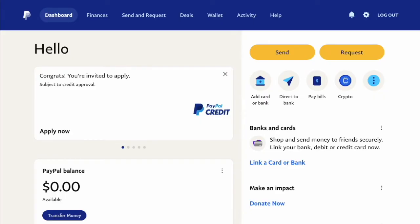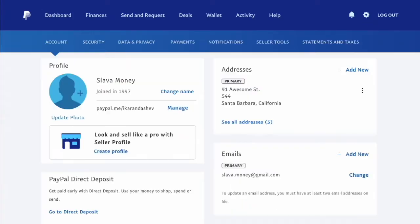On the home screen of your PayPal account you can see the PayPal checking account. In the top right corner, find the Settings button and click on it. It opens an account page with all your personal information. Don't share it with strangers.